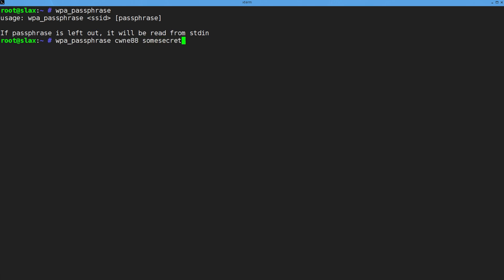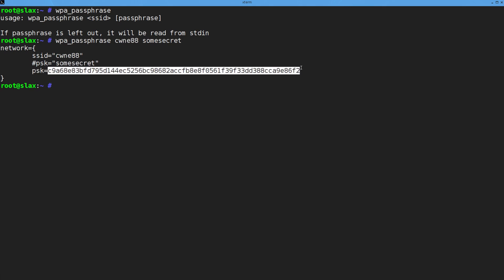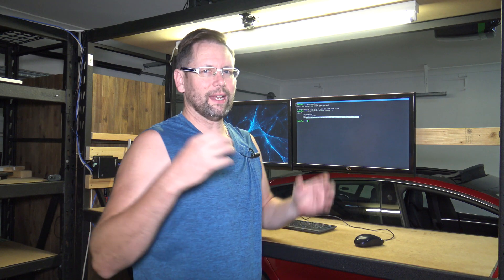If I run that, you can see what the output is. We already know the SSID. What I put in here is 'some secret' — you can see that's remarked out, that's not actually used. The pre-shared key is this long value here. That's 256 bits, and that is what's used as the pre-shared key when we're not talking about 802.1x authentication — this is just for simple password auth.